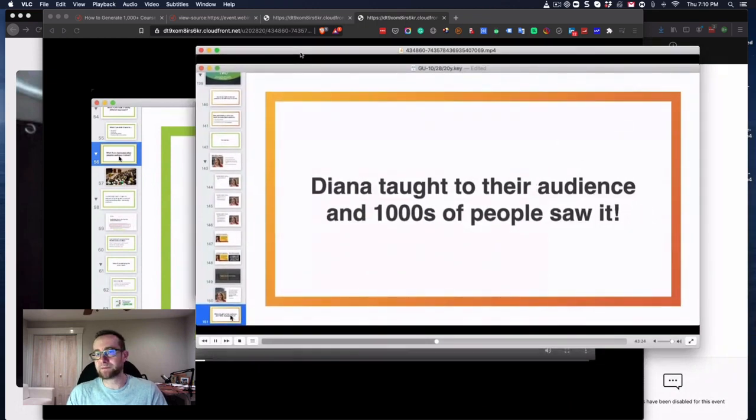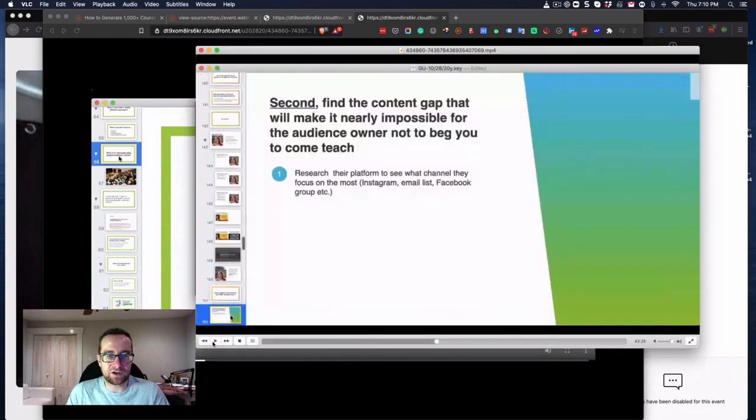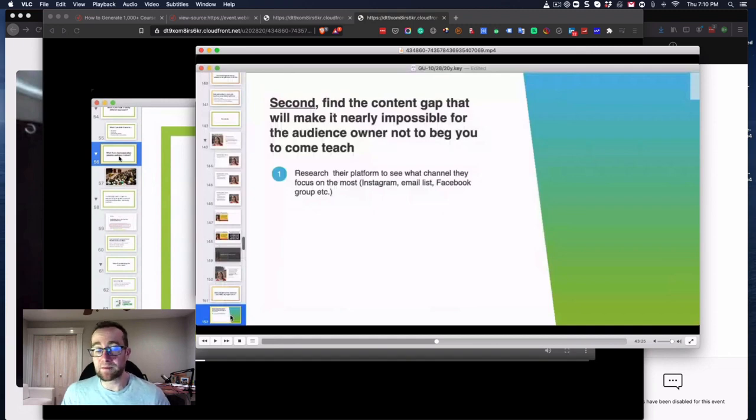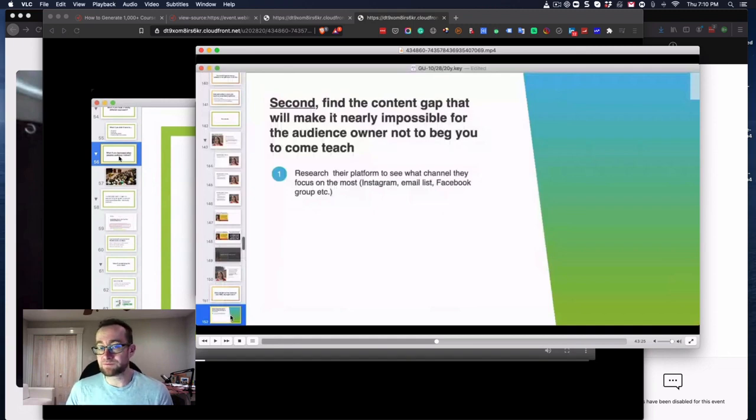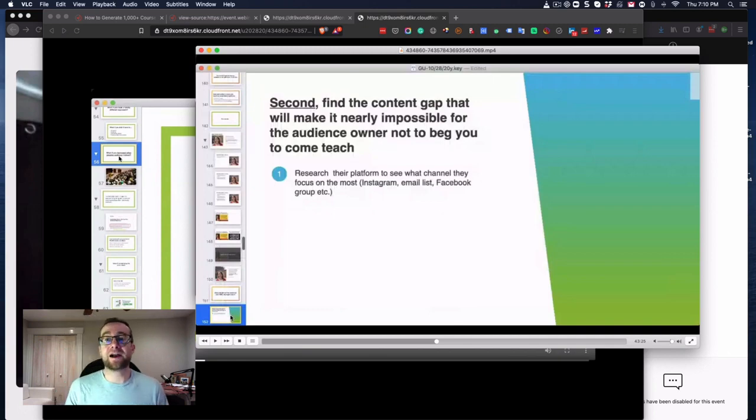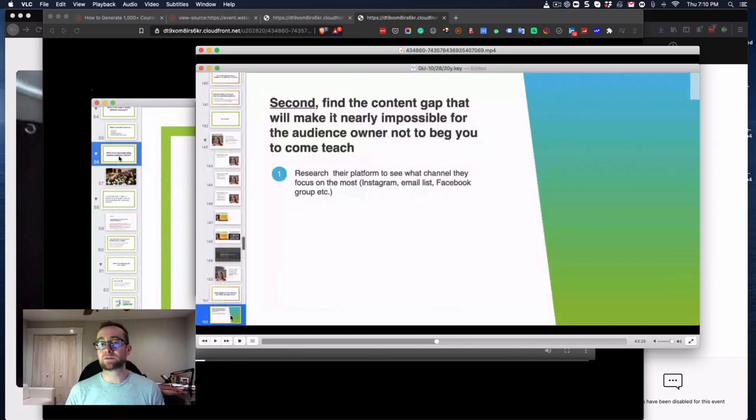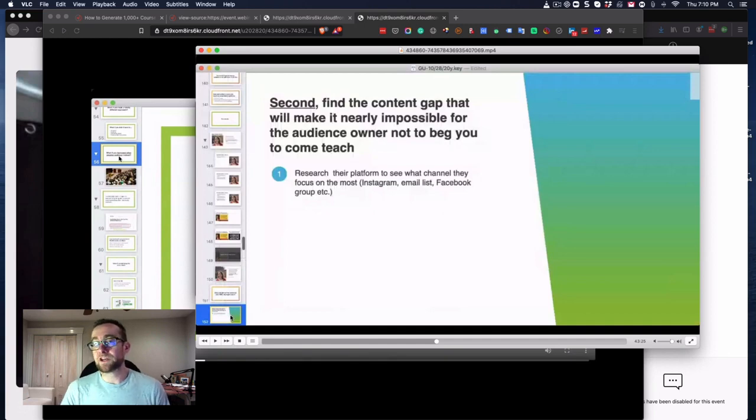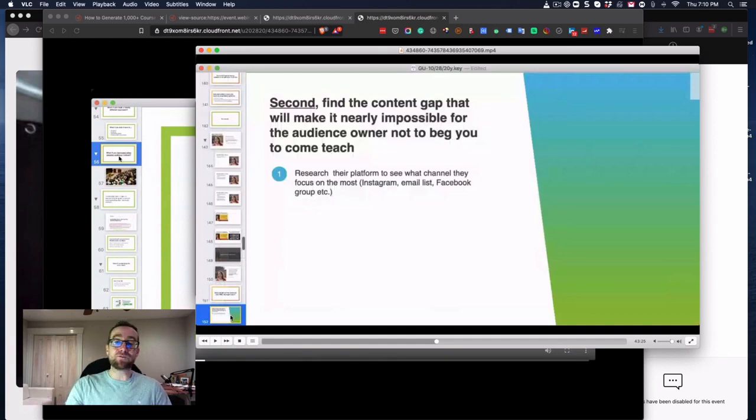So that's what you can do if you want to download a video from WebinarJam or one of the other webinar platforms and have it available for watching in your own time, or maybe the replay is going to expire, something like that. So that's how you download an undownloadable webinar video recording.